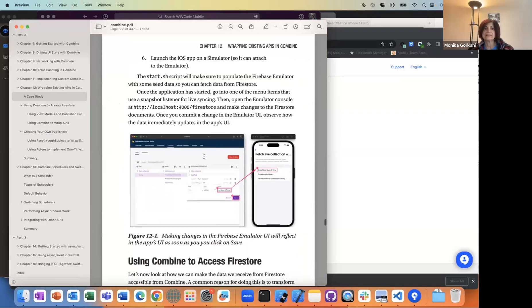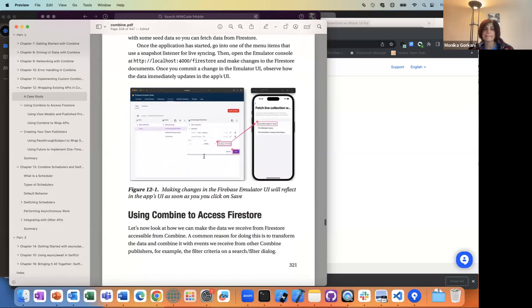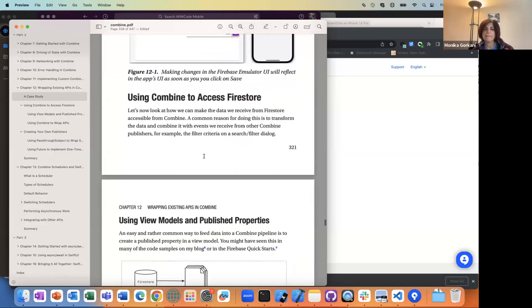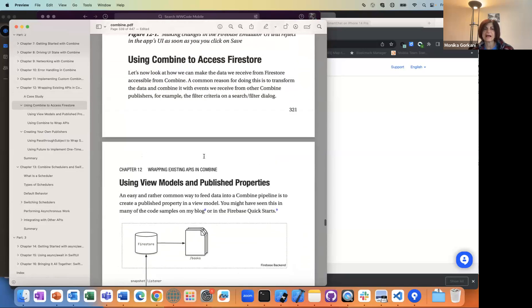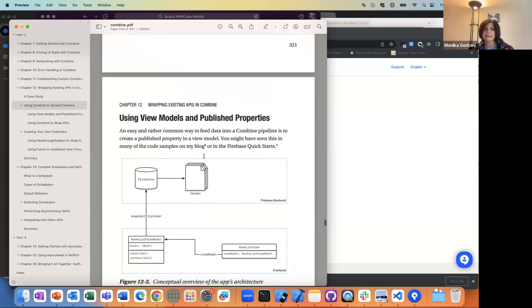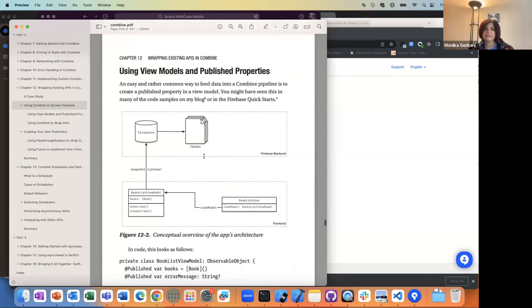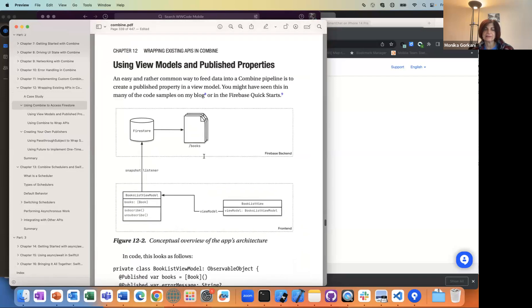There is a sample app for the stuff he's covering. He's now talking about how to use Combine to access Firestore.